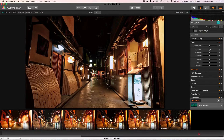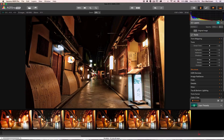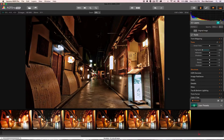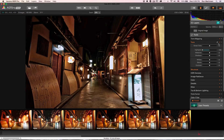The Highlights, Midtones, and Shadows controls are pretty self-explanatory. One way to work on highlights is to turn them down to get a little more detail in those blown-out areas. While we're on that subject, let's do a cool little experiment and add a new layer.